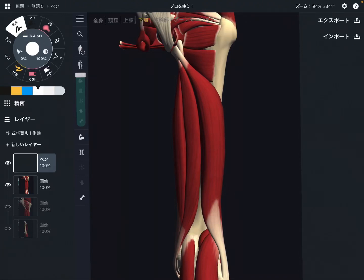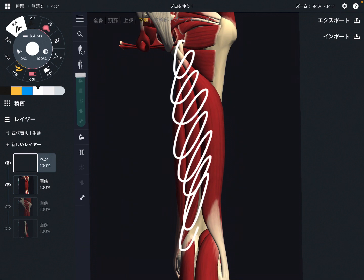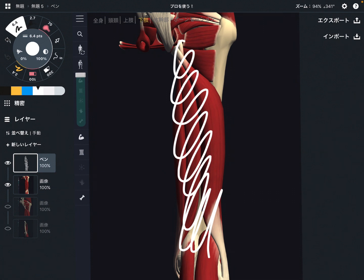In this video, I am going to explain basic anatomy of hamstrings. Hamstrings is on the posterior part of the thigh. There are three muscles in the hamstring.